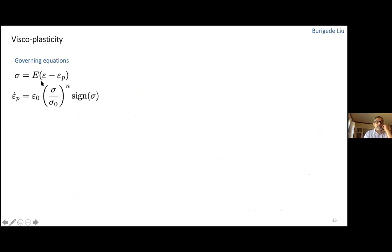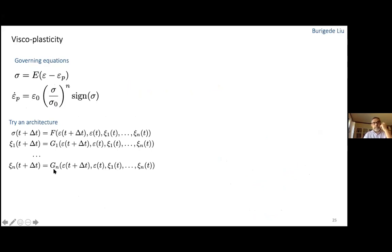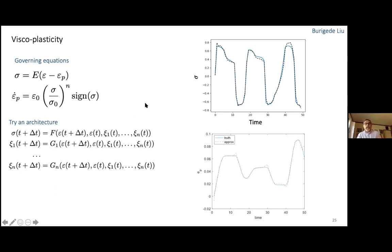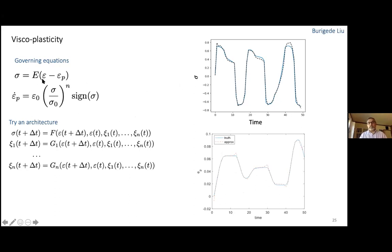Here's another example on a similar nature—viscoplasticity. The stress depends on strain and an internal variable called plastic strain. The plastic strain evolves according to some stress-dependent law. We try the same architecture and the question is: does the internal variable learn this plastic strain? It turns out that it does—you train only against stress-strain data and it learns an internal variable which, up to a scaling, actually mimics exactly the plastic strain. This suggests one can learn physically meaningful hidden variables from observable data alone.